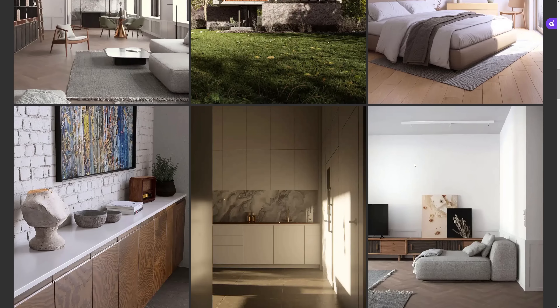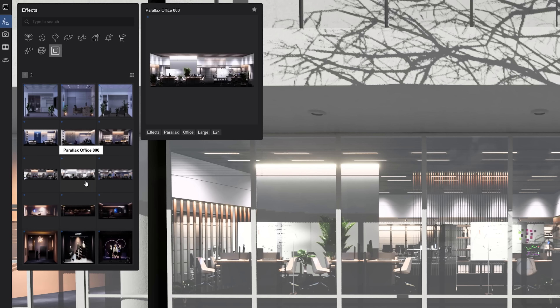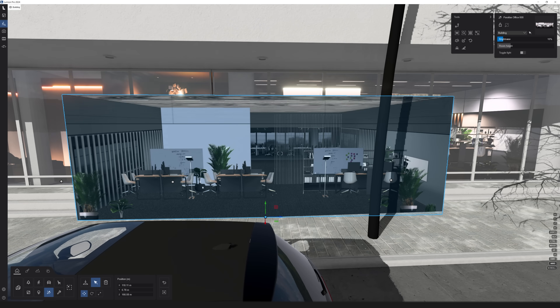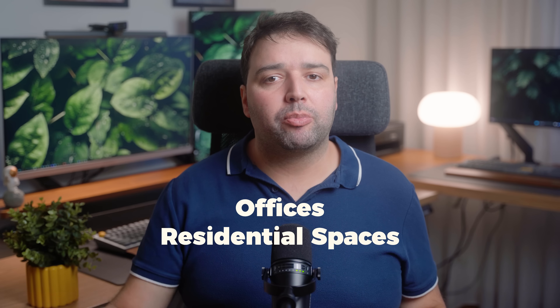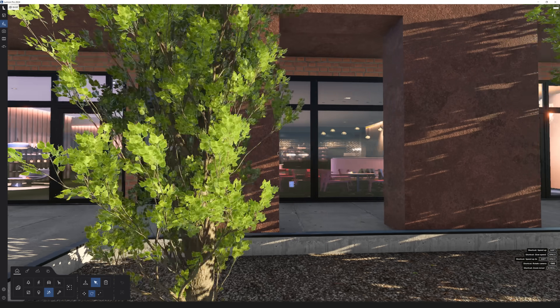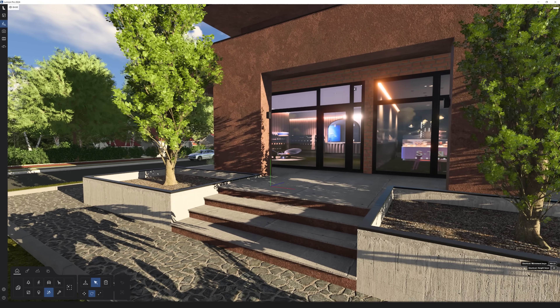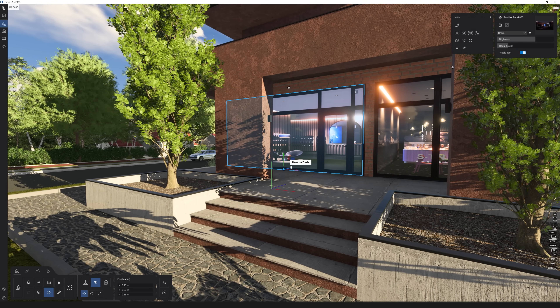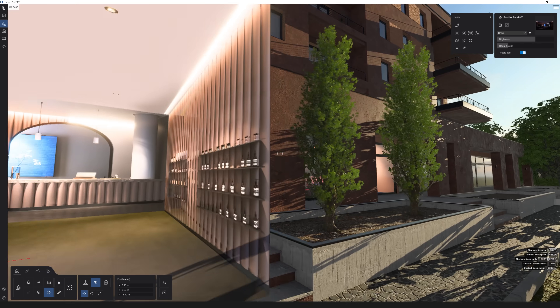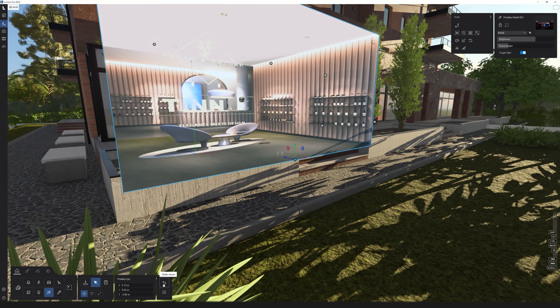Next up is parallax interiors. Lumion now features 25 pre-made parallax interiors that have both day and night versions and also include controls for interior light. These 25 parallax interiors cover offices, residential spaces, and retail areas. They are quite useful to fill in an interior space when you're working on an exterior — as you can see here, when you move the camera there's an illusion of depth even though it's just a single plane, making it quite lightweight in terms of performance. Let me know in the comments if you want me to make a dedicated video on this topic.